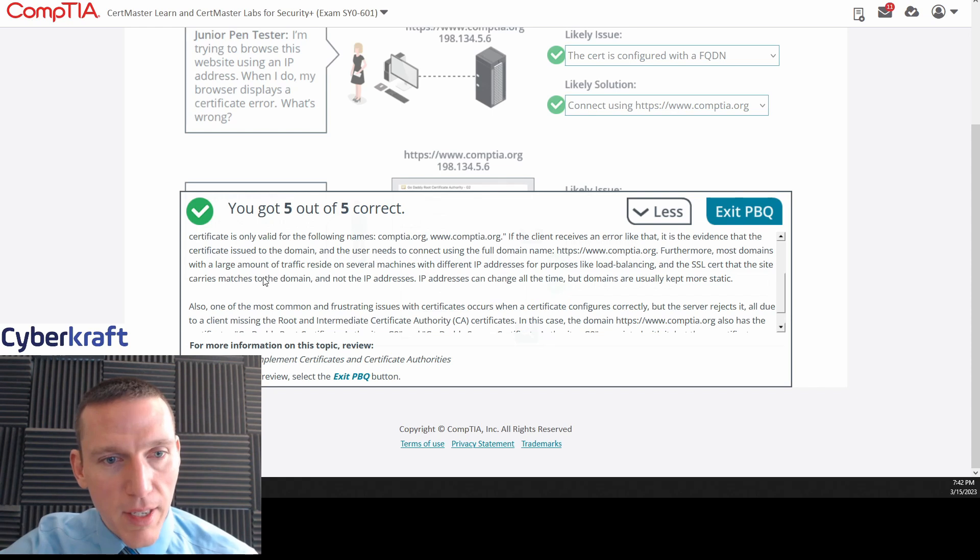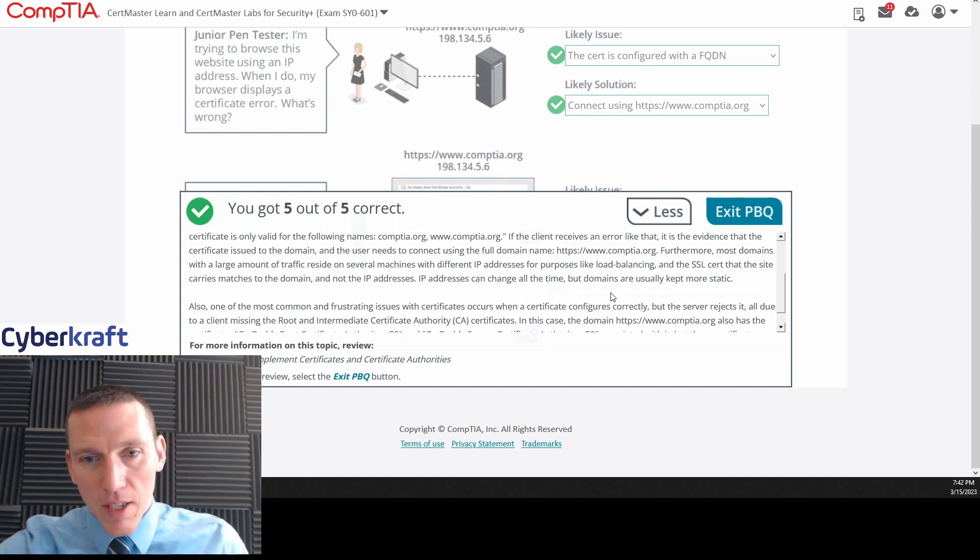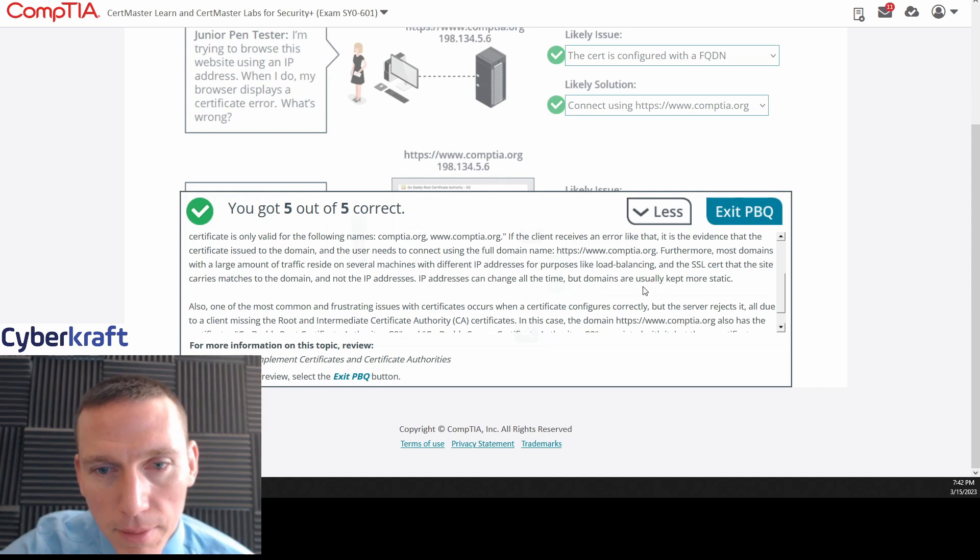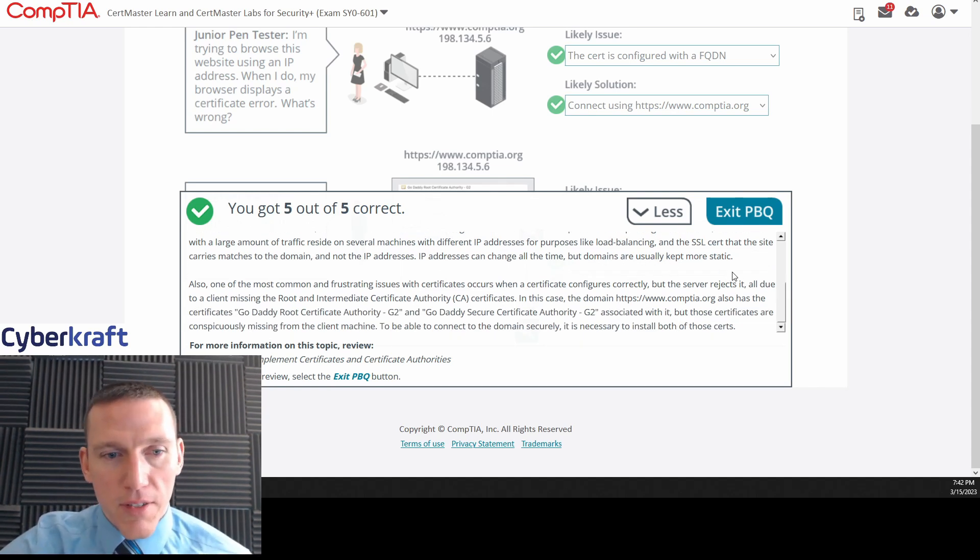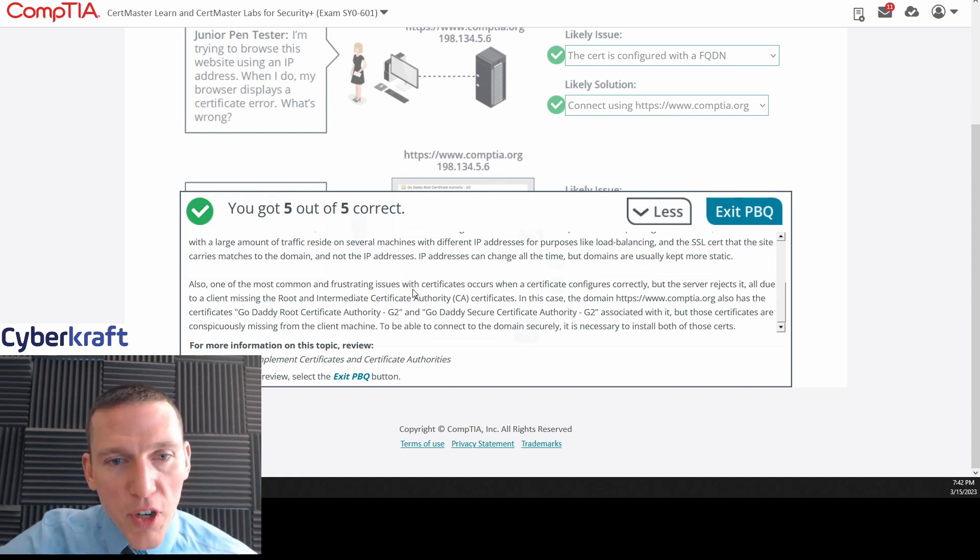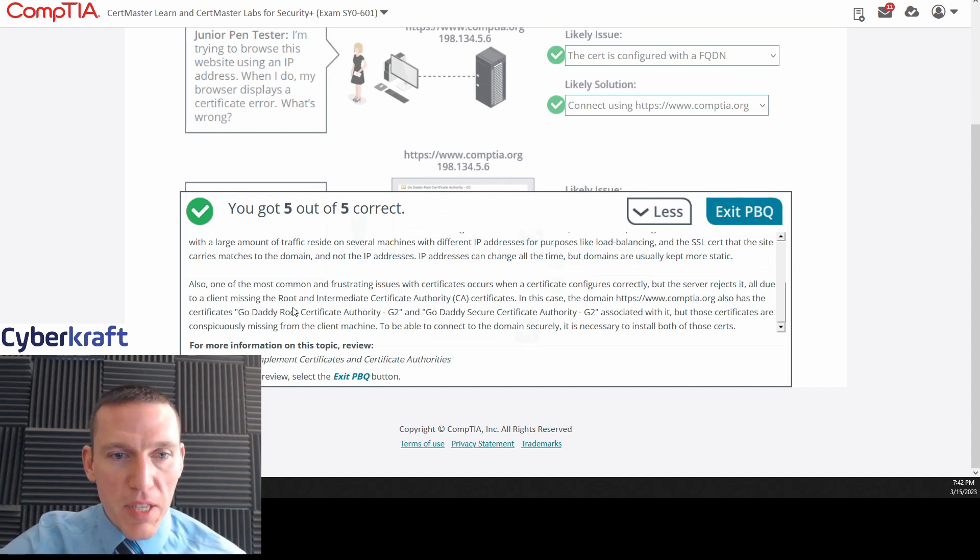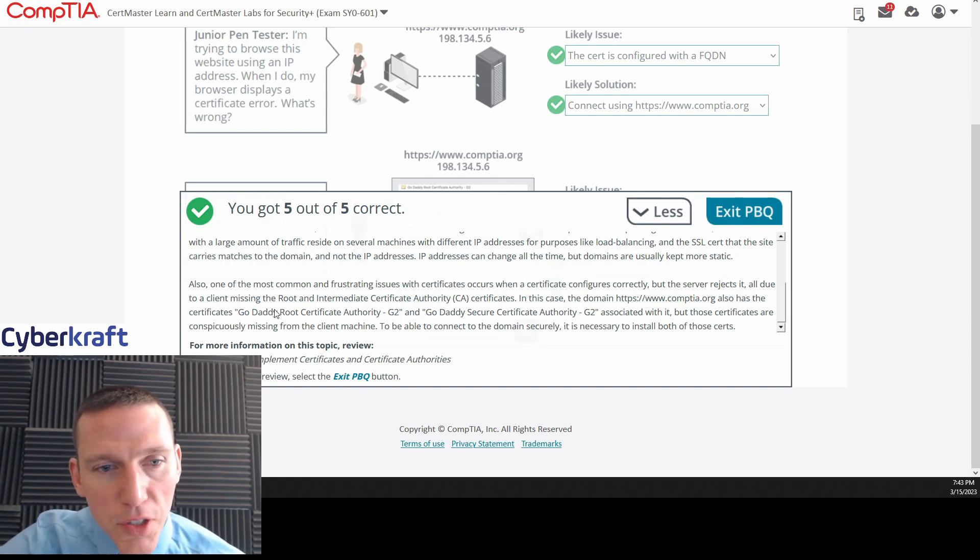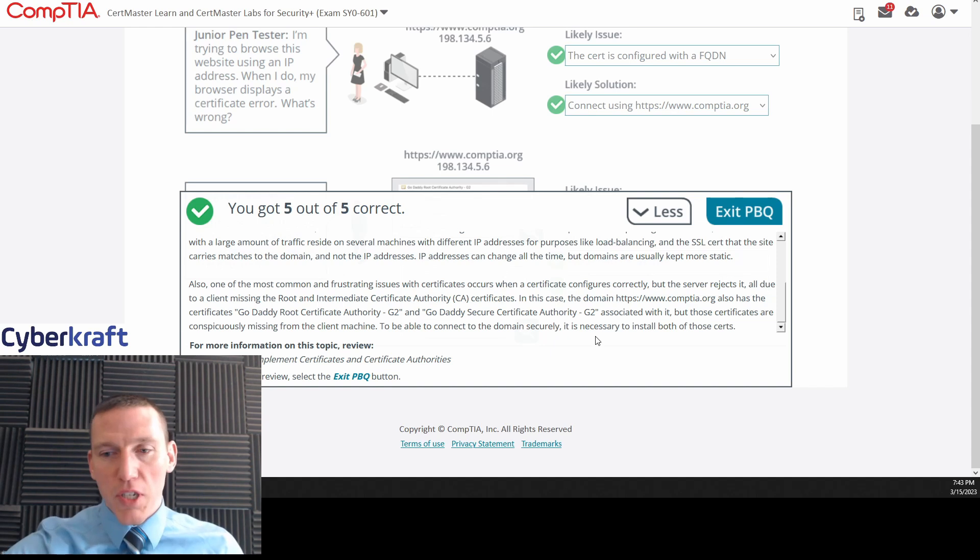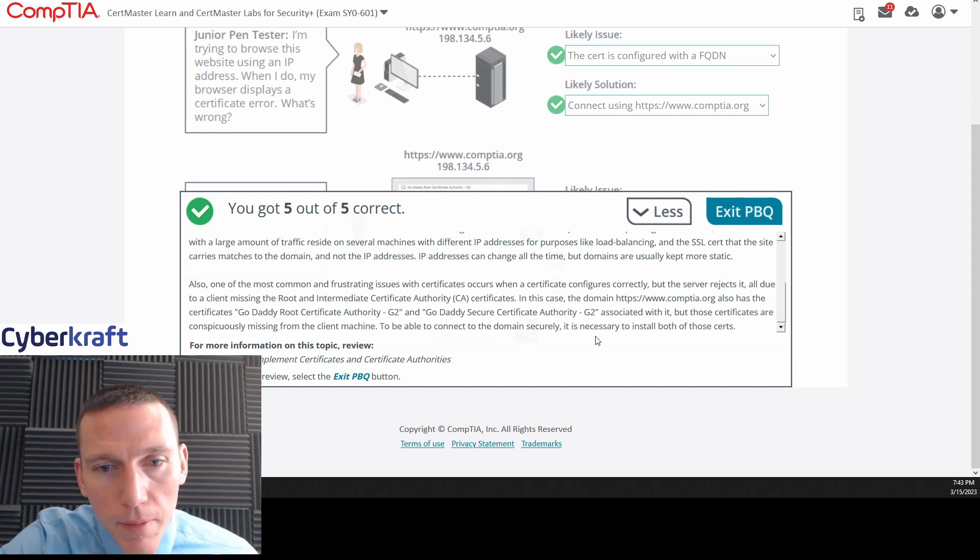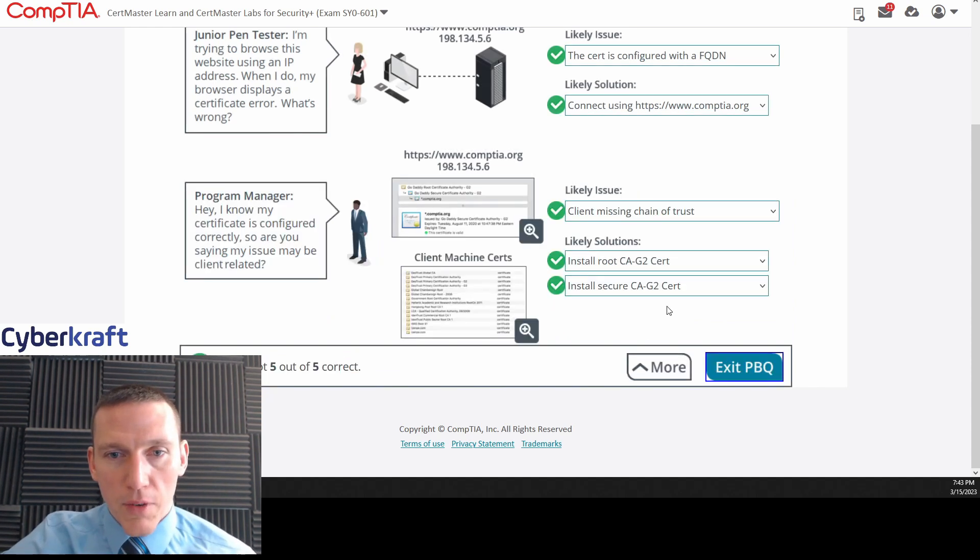And it says that most domains will have several machines with different IP addresses. This is hosting that domain name, you know, for load balancing purposes. Okay. Yeah. So, domains are kept more static than IP addresses. Sometimes. All right. Also, one of the most common and frustrating issues with certificates occurs when a certificate is configured correctly, but the server rejects it, all due to the client missing the root and intermediate certificate authority certificates. And that's what happened in the second one. In this case, the domain also has certificates GoDaddy root certificate authority and GoDaddy certificate authority G2. These PBQs here are from the CompTIA learn lab environment. And that's what happened in the second one. To be able to connect to the domain securely is necessary to install both of those certs. Yep. That's true. Which is exactly what we went through here.